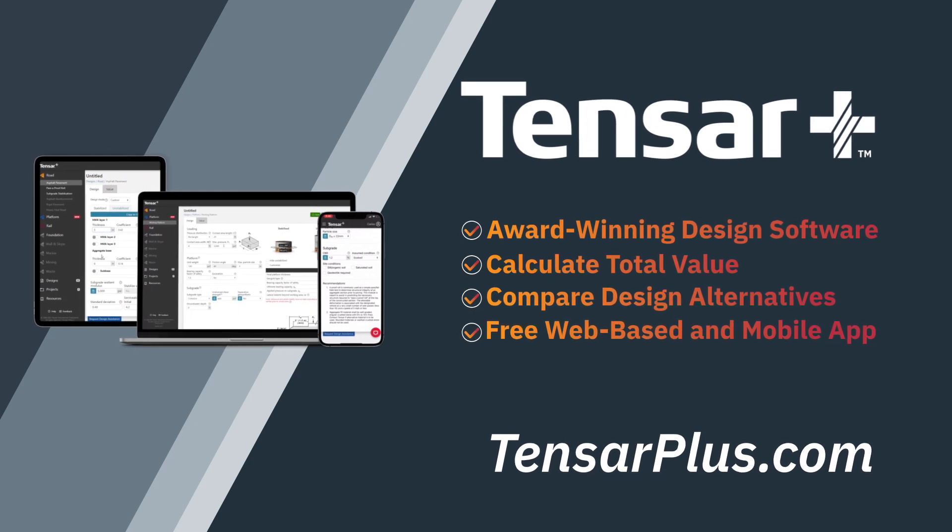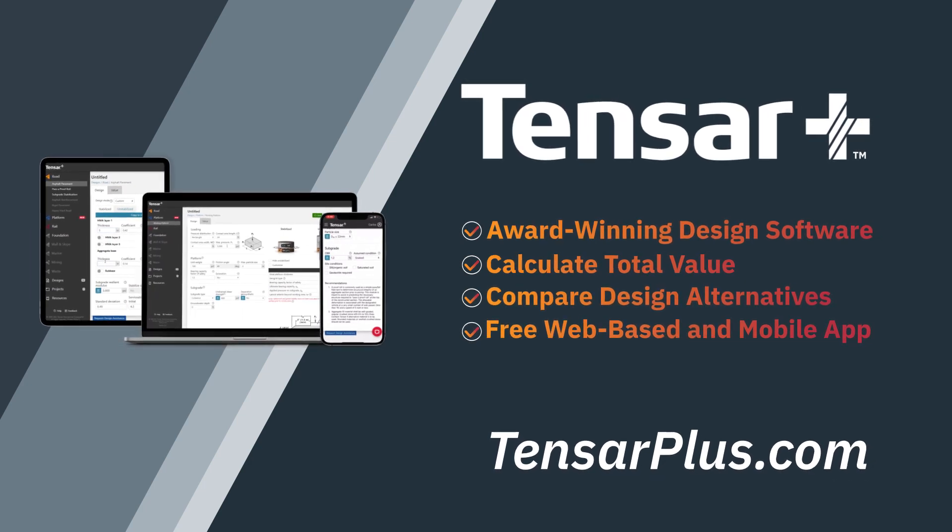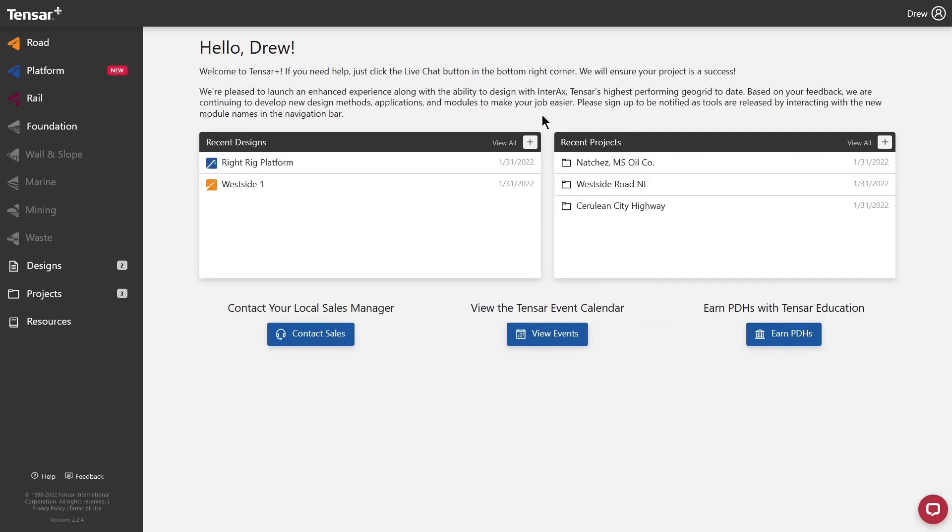We'd like to introduce you to some of the features of Tensar Plus. From anywhere in the app, you can click on your name icon in the top right to access the settings page.